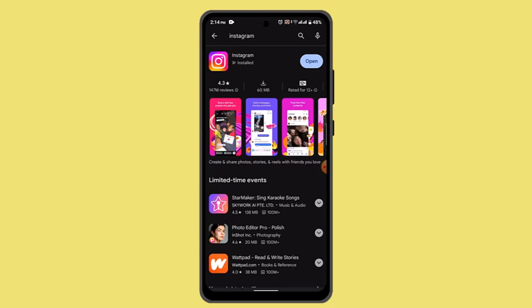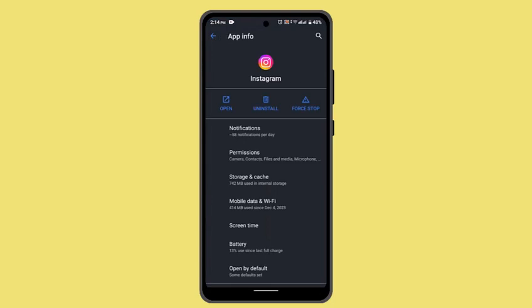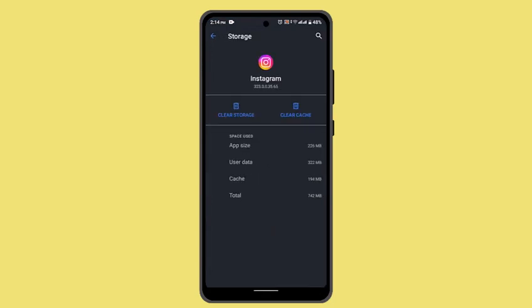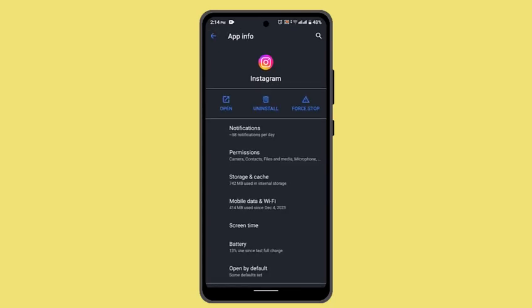If the application is completely updated, you can also try clearing your cache as well as data. For that, go to your App Info, then go to Storage and Cache, and make sure to clear cache as well as data. This will log you out of your device, and once you log back in it should fix the issue.